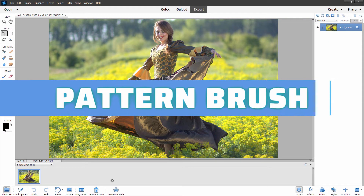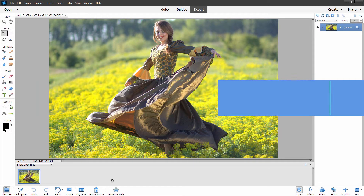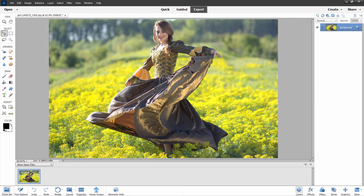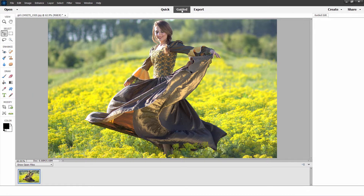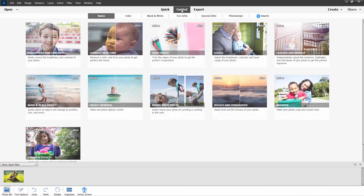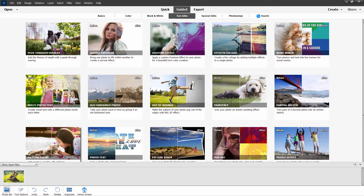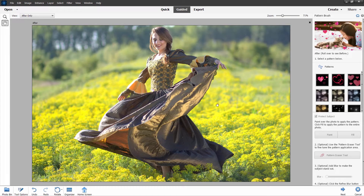Let's take a look at the pattern brush where they have made some big changes on what's available with that brush. We'll go up here to Edit and then Guided Edits right here. You find that under the Fun Edits and it's right down here. Click on the Pattern Brush and here's the Pattern Brush.